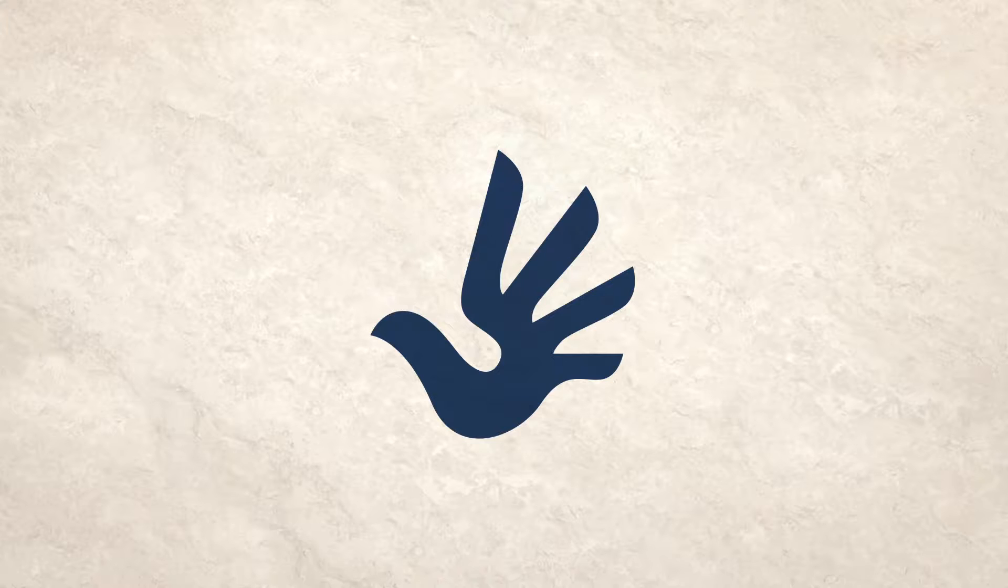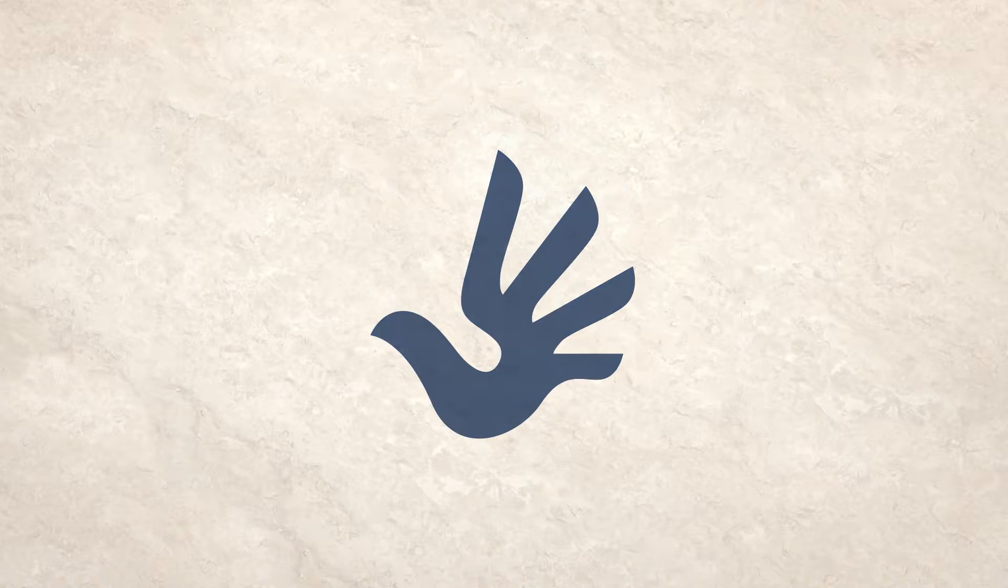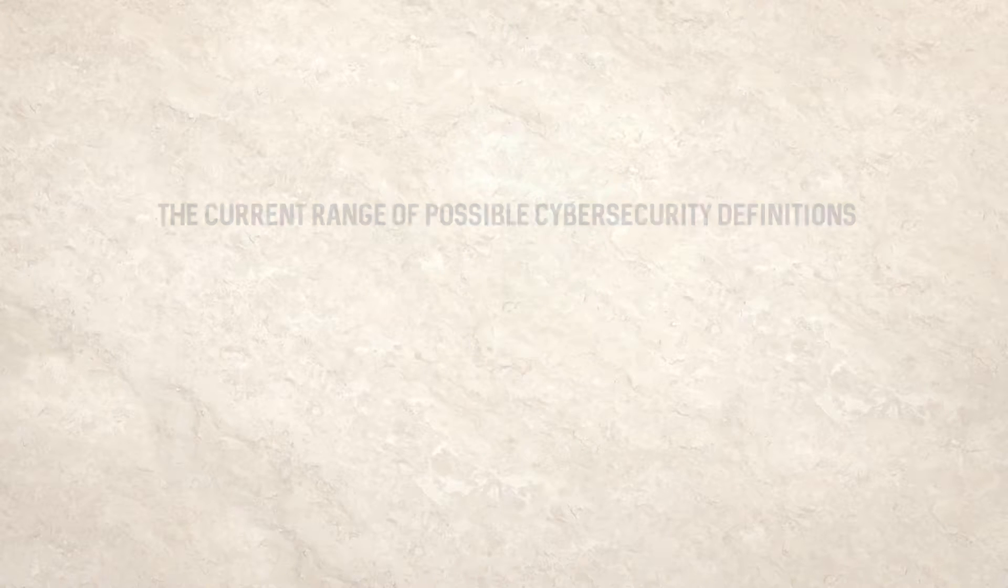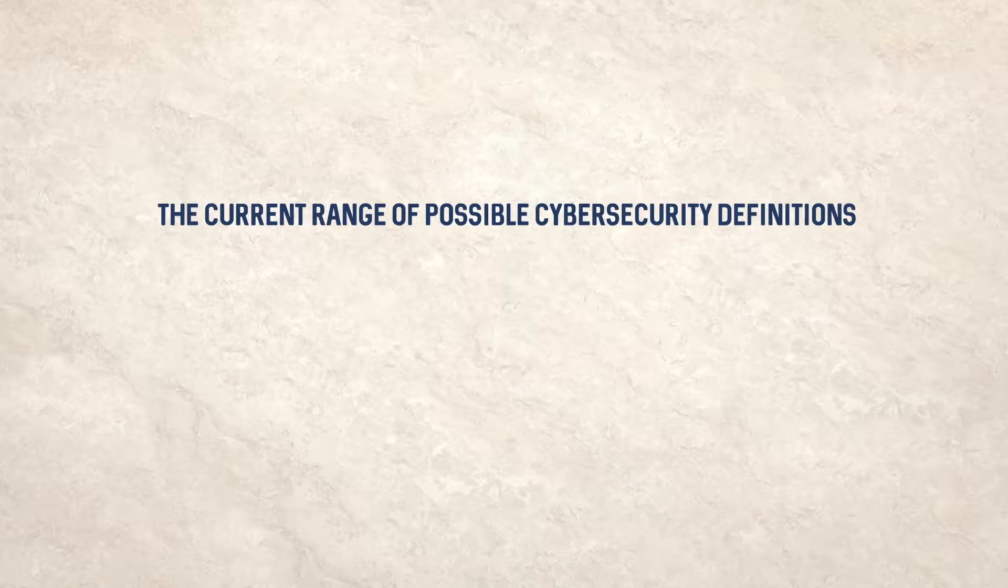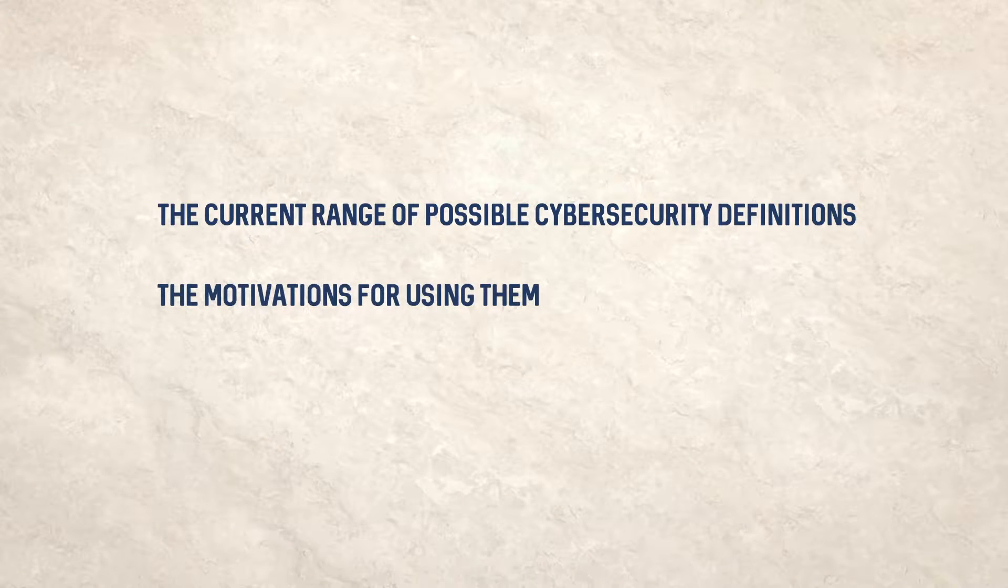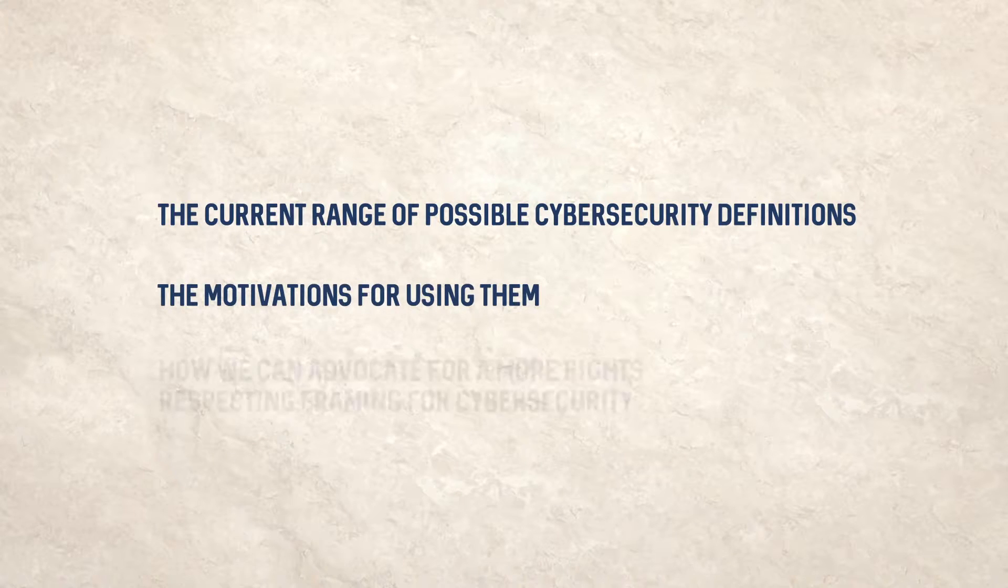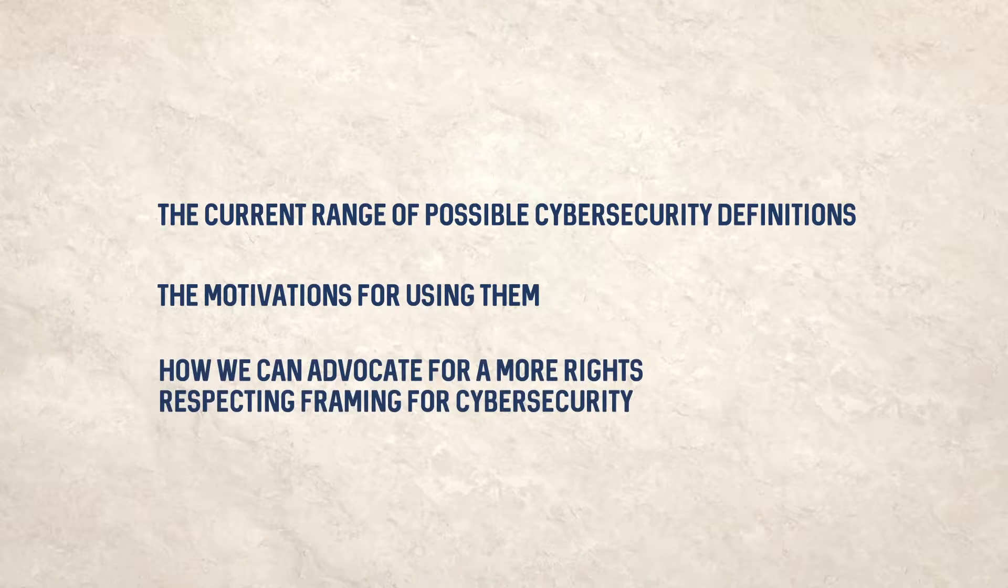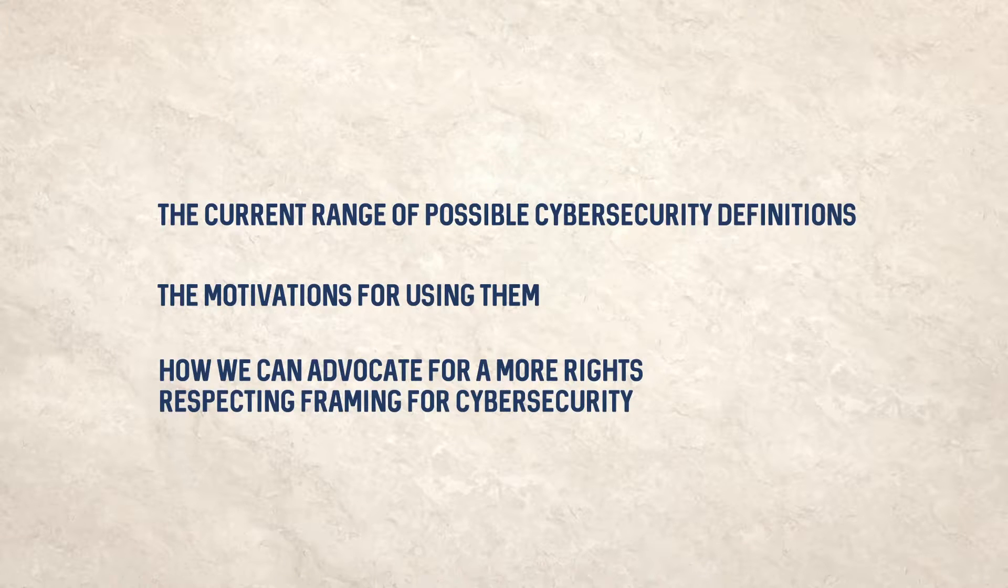At the end of this video, you should have a better understanding of the current range of possible cyber security definitions, the motivations for using them, and how we can advocate for a more rights-respecting framing for cyber security.